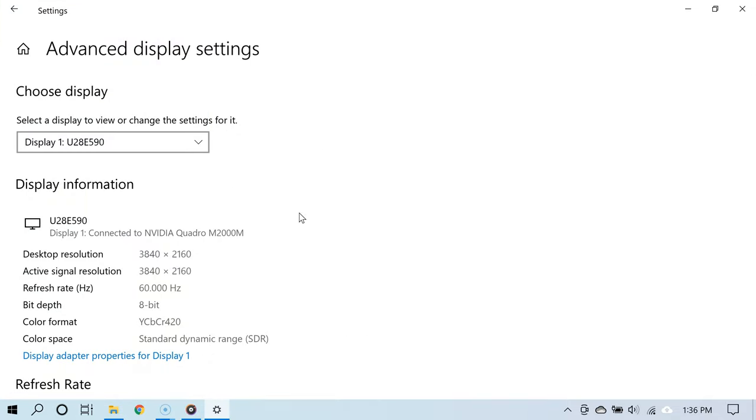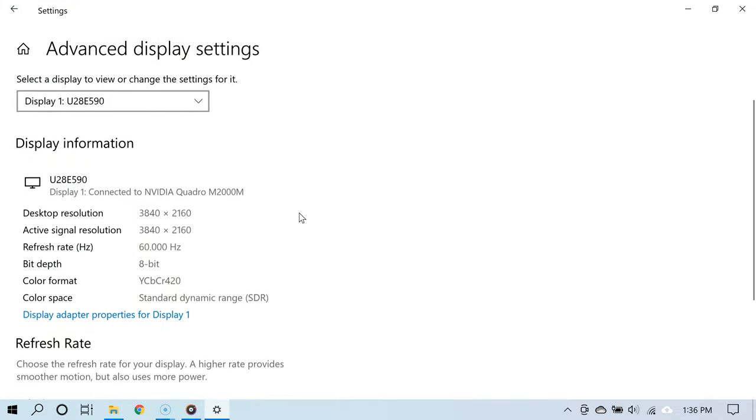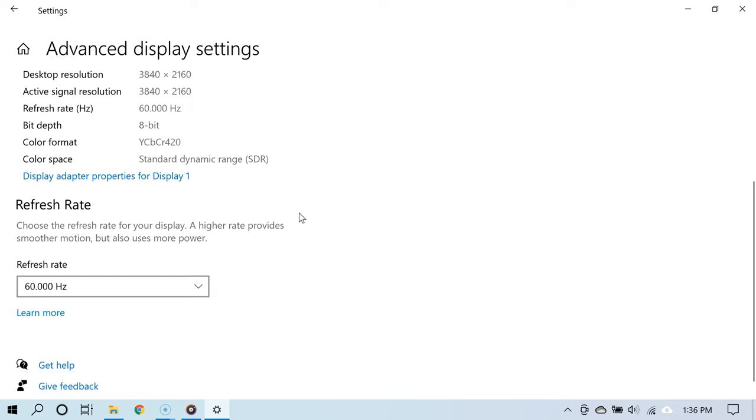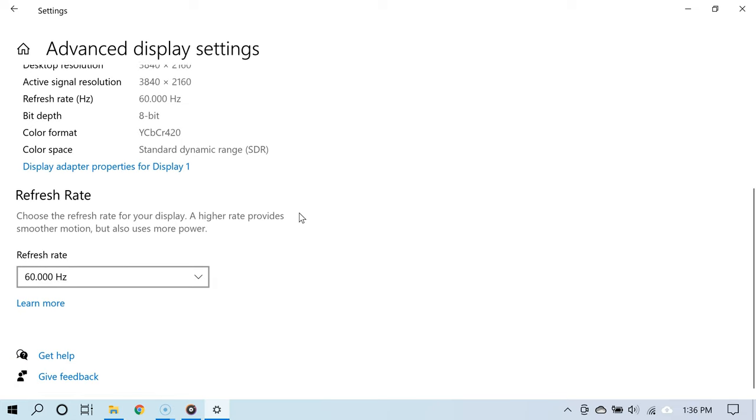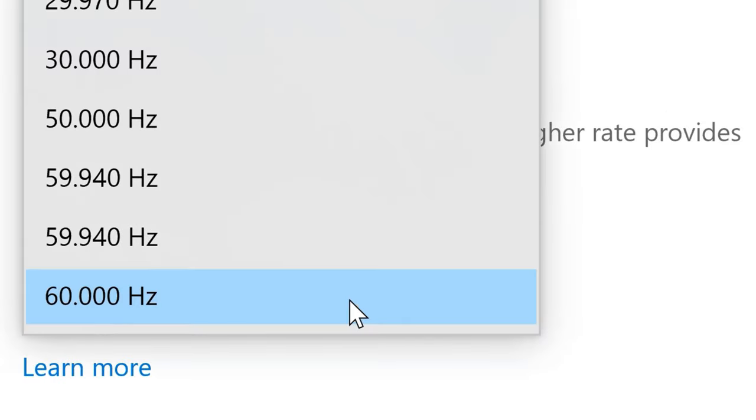Under where it says refresh rate, you can now change the refresh rate for your monitor. If you click this dropdown menu, you will be able to choose from a list of refresh rates.